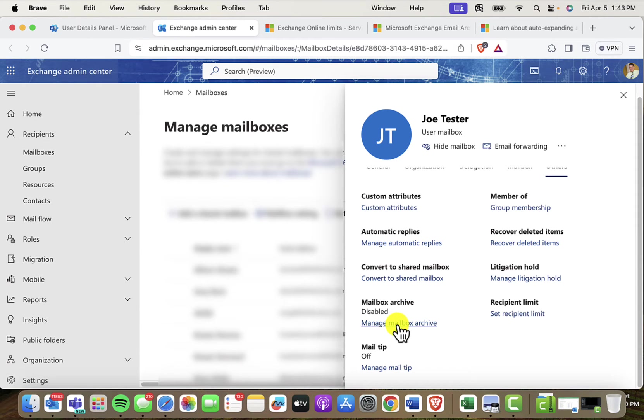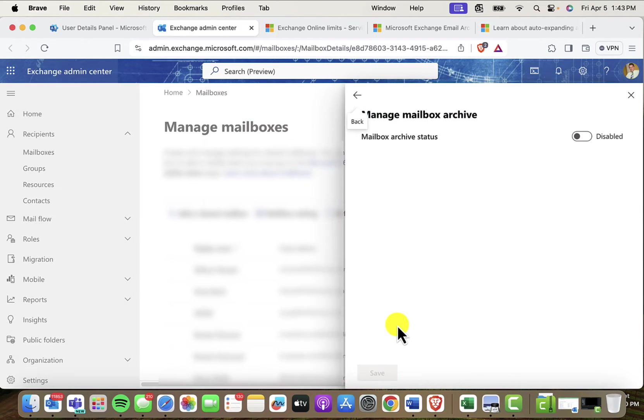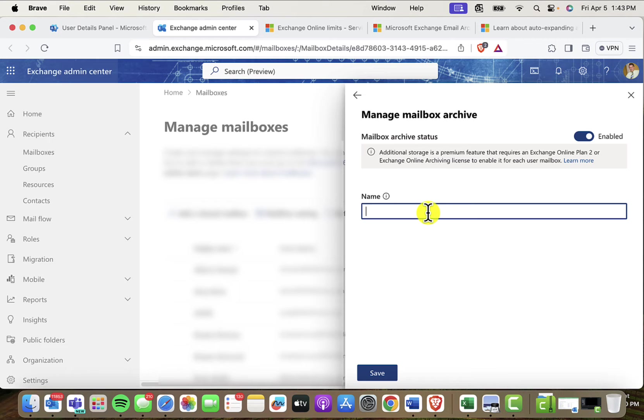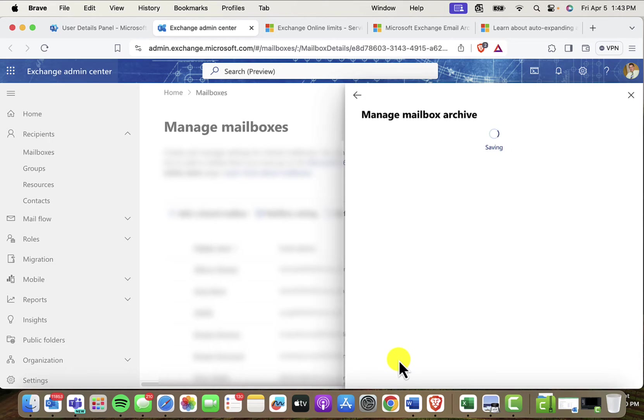It's not turned on. So to turn it on, all I want to do is click Manage Mailbox Archive and then slide this over to Enabled. Now you even have the opportunity to name this thing. So let's just call it Joe's Archive. Joe's Archives. How about that?